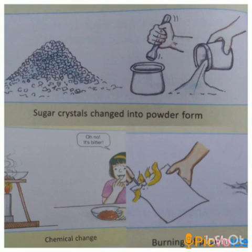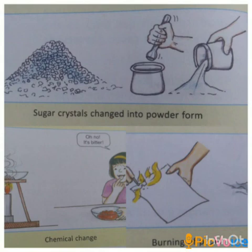So, students, you are now familiar with changes, the different types of changes, their properties, differences, and examples. That's all for today. Thank you, and have a nice day.